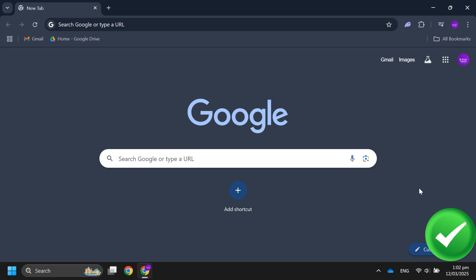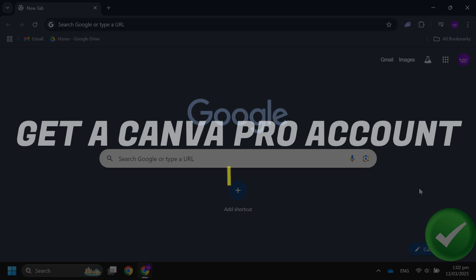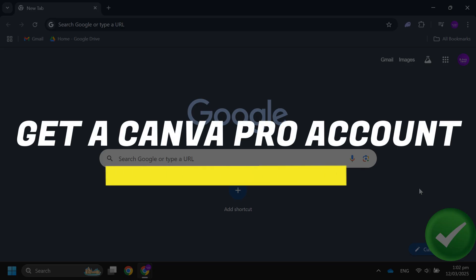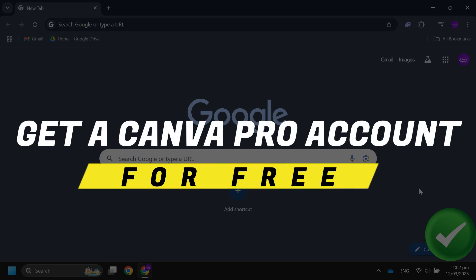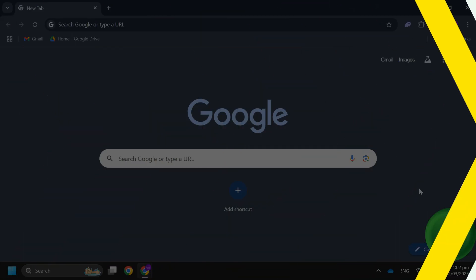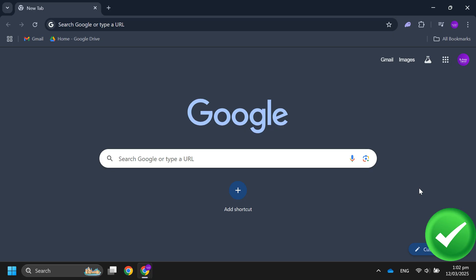Hey guys, in this video I'll guide you through how to get a Canva Pro account for free. All right, so let's begin. The first thing that you want to do is make sure you have a student email ID.